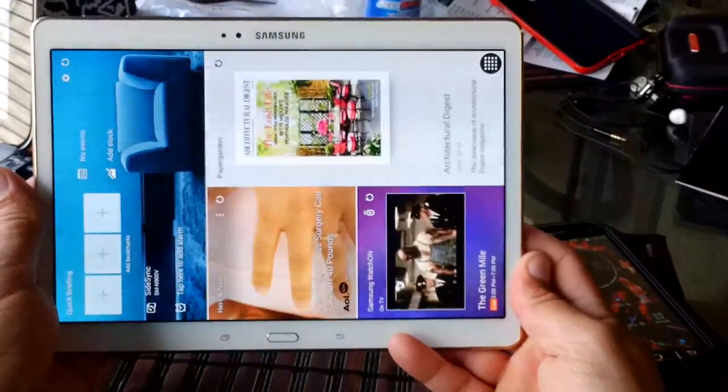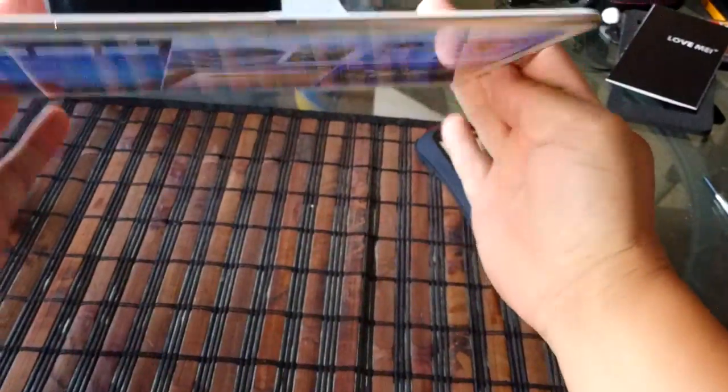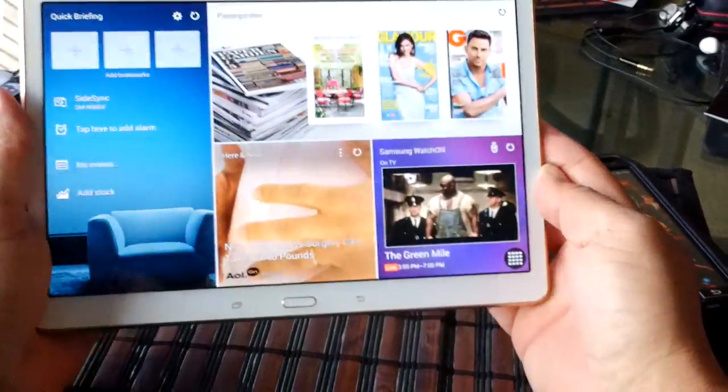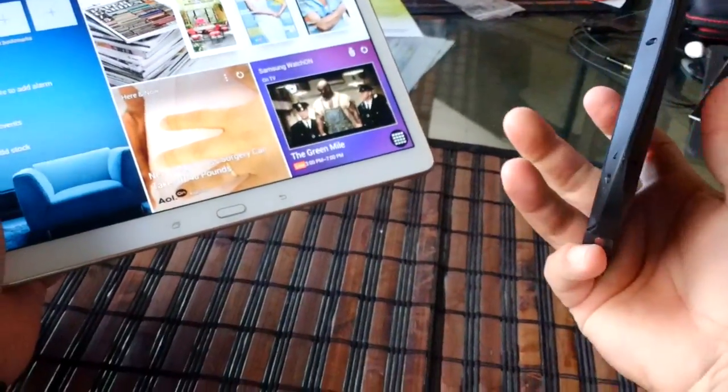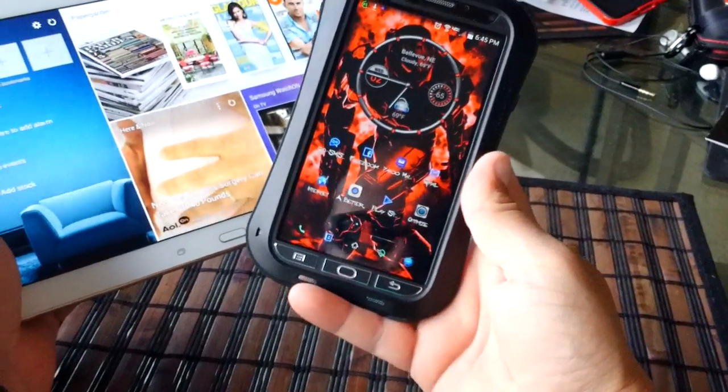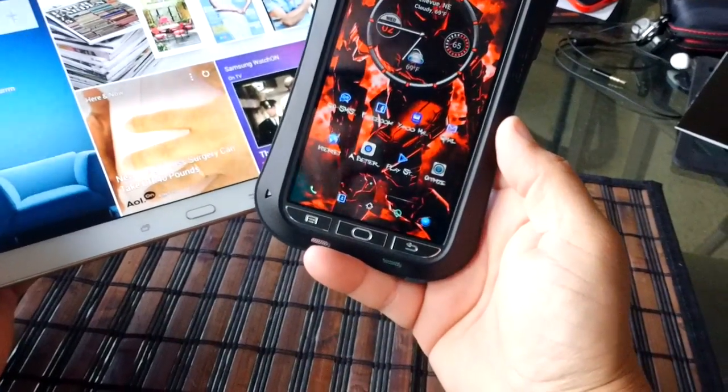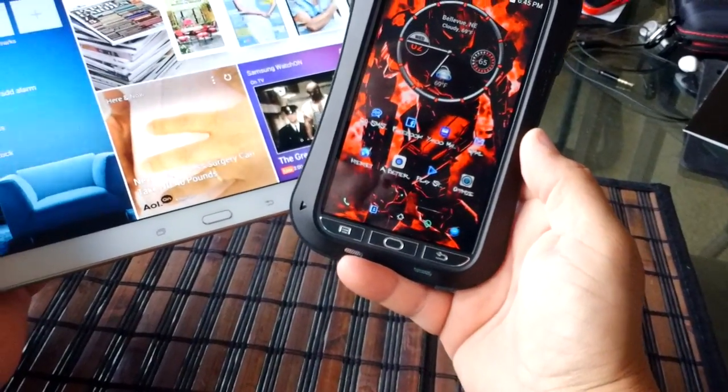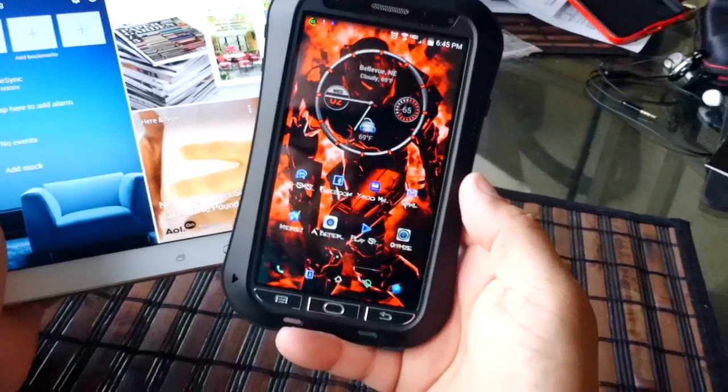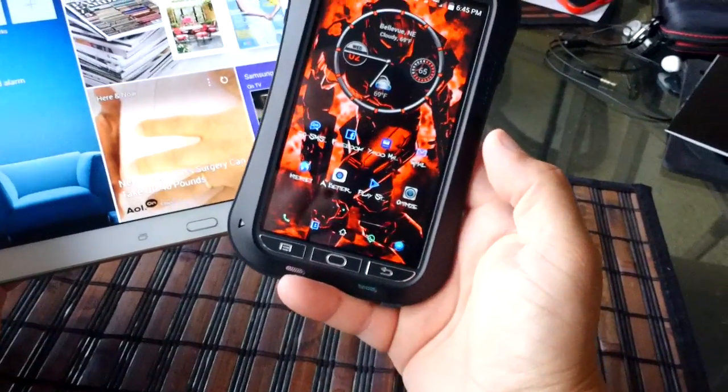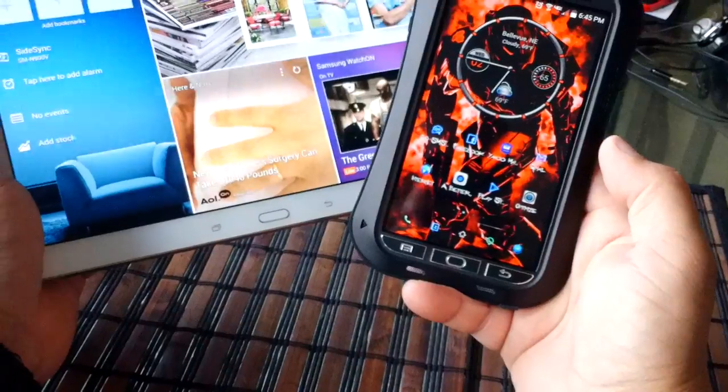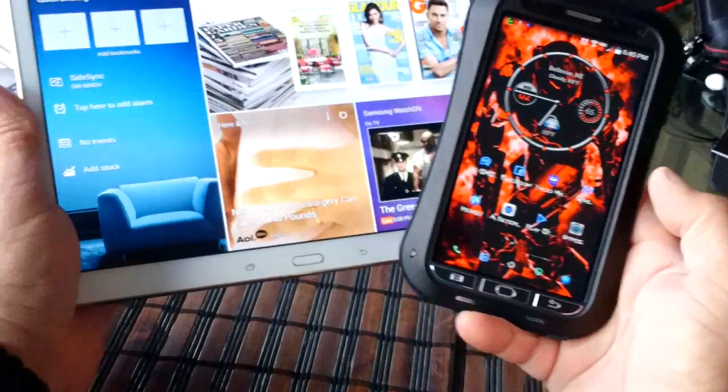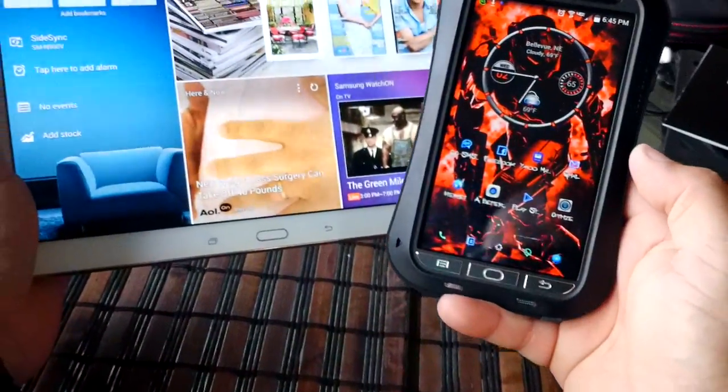The tablet looks beautiful, thin profile, and now we have right here the Samsung Galaxy Note 3 that is going to be joining us here with this review. The application that I want to show you guys is called SideSync.